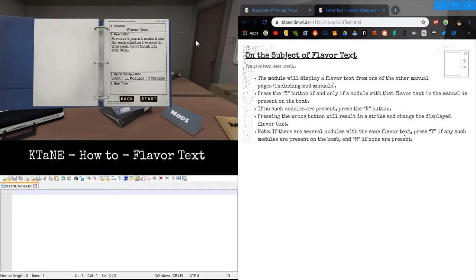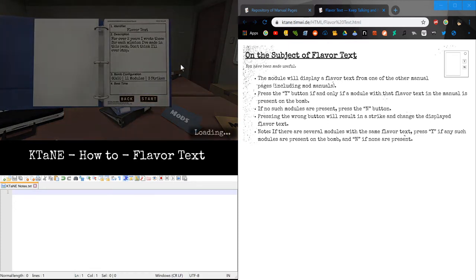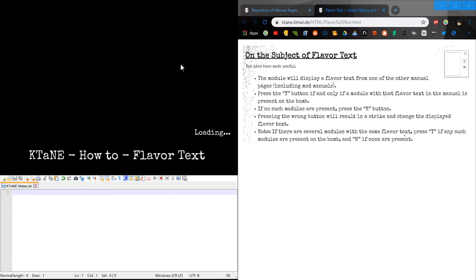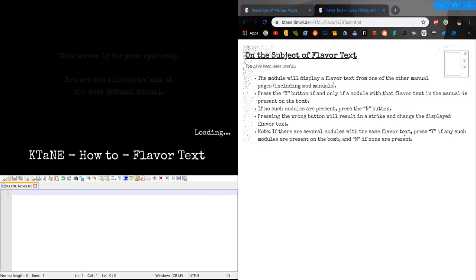Hello everyone, my name is SPIC23, here for a continuing module tutorial. In this tutorial we're going to be covering the flavor text and flavor text EX modules.